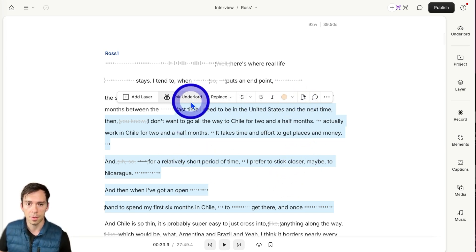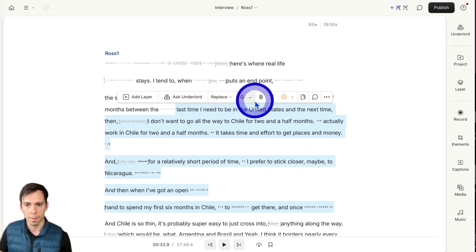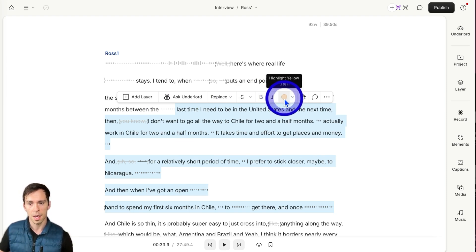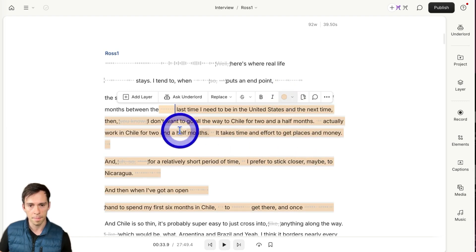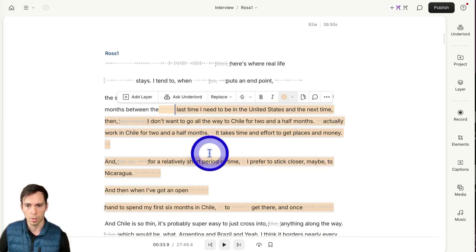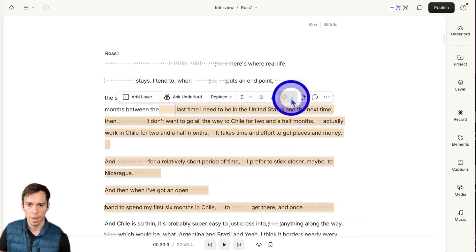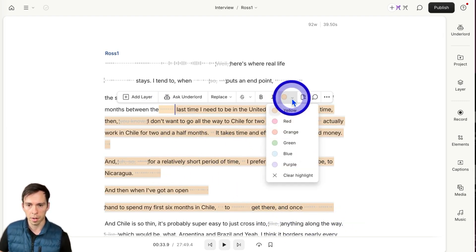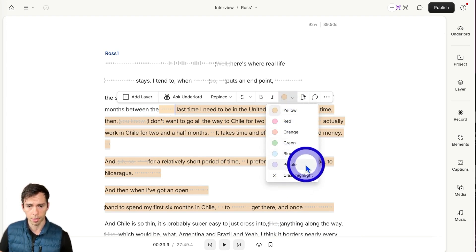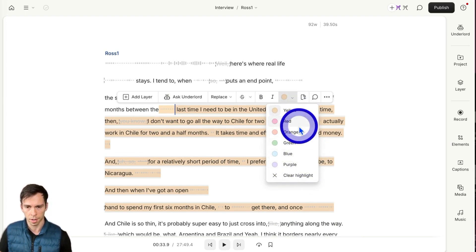This menu should pop up and you'll see this little orange button — or yellow, I guess it is. When you click on it, it highlights that selection in yellow. If you click the little arrow, you can highlight it in any one of the other colors.